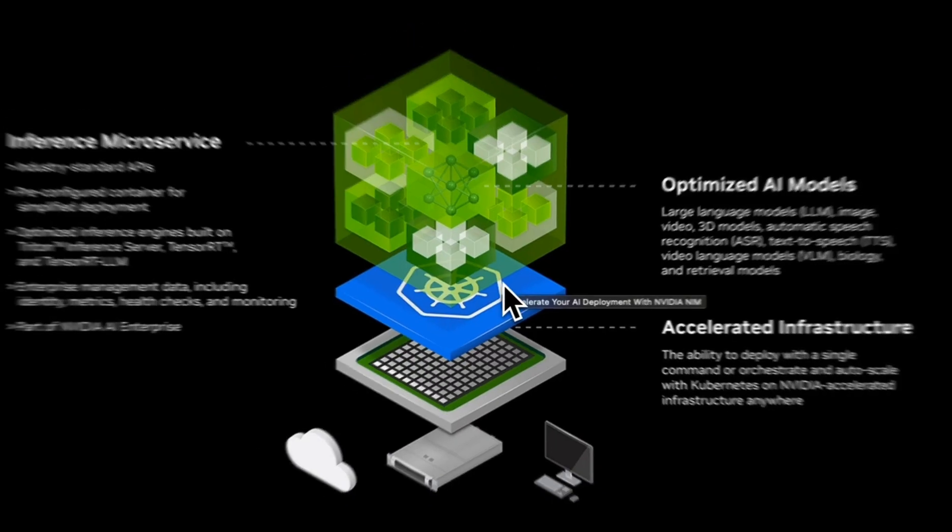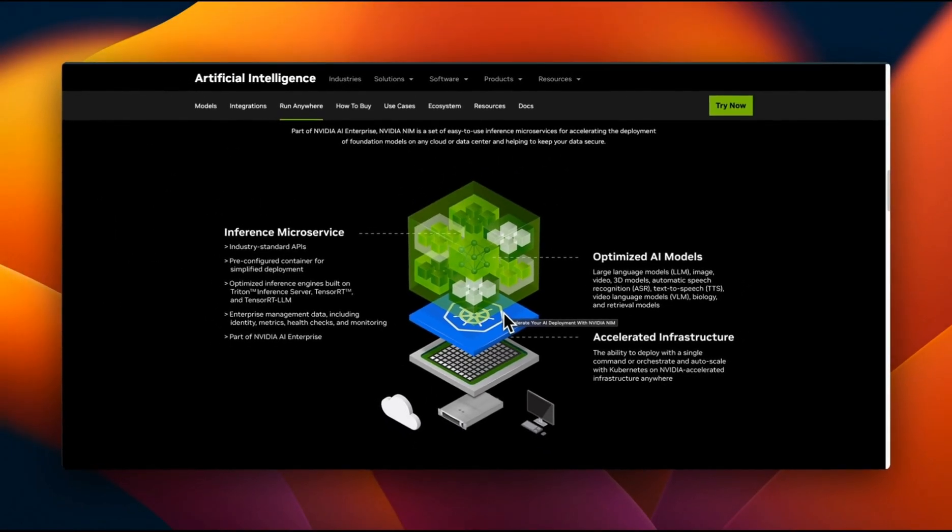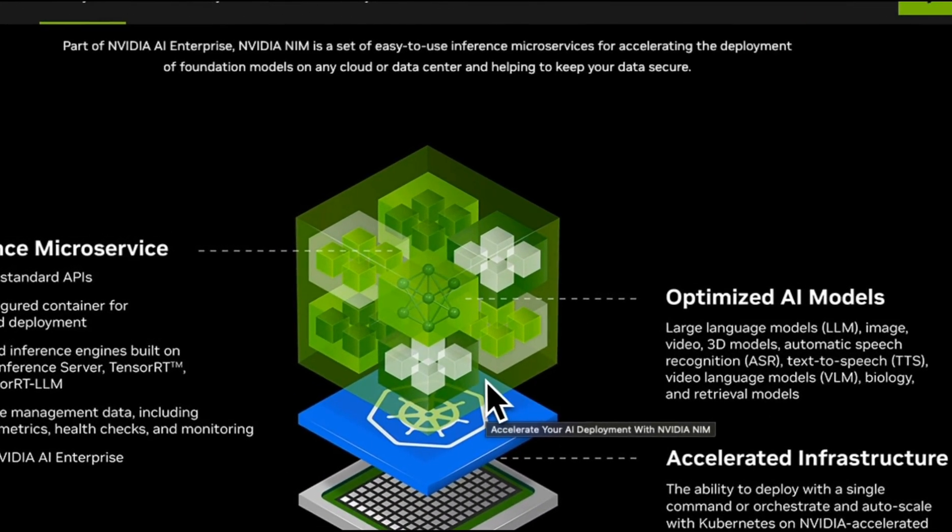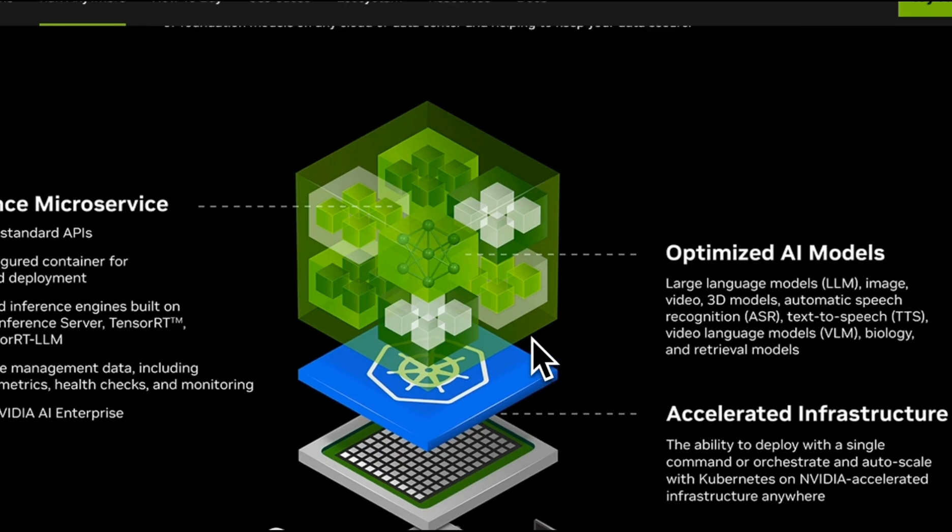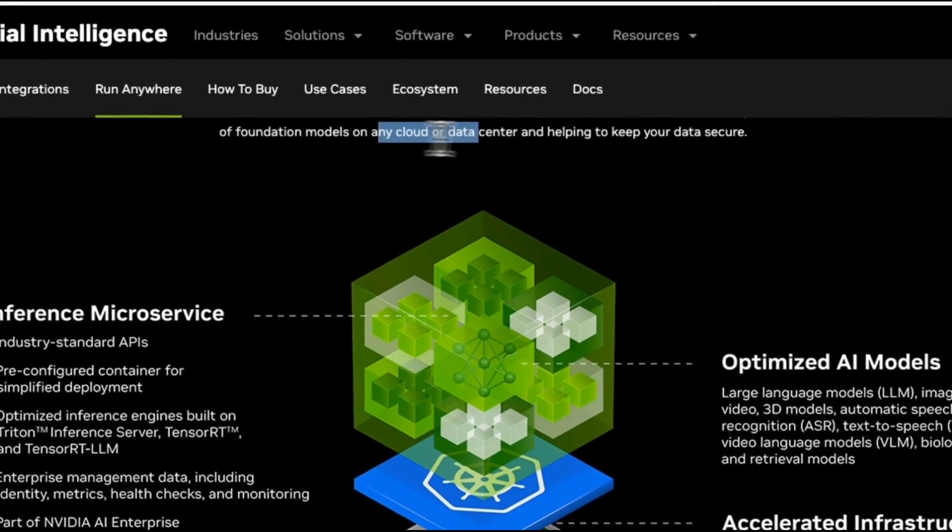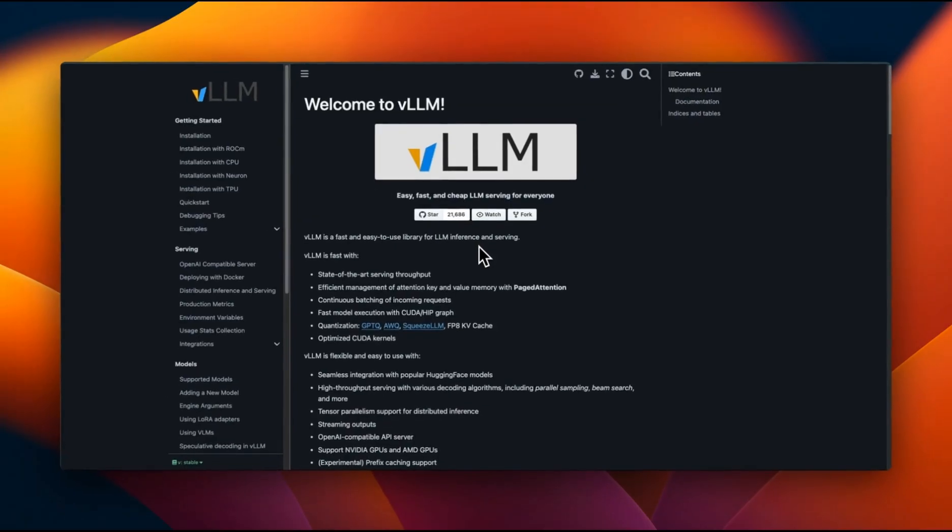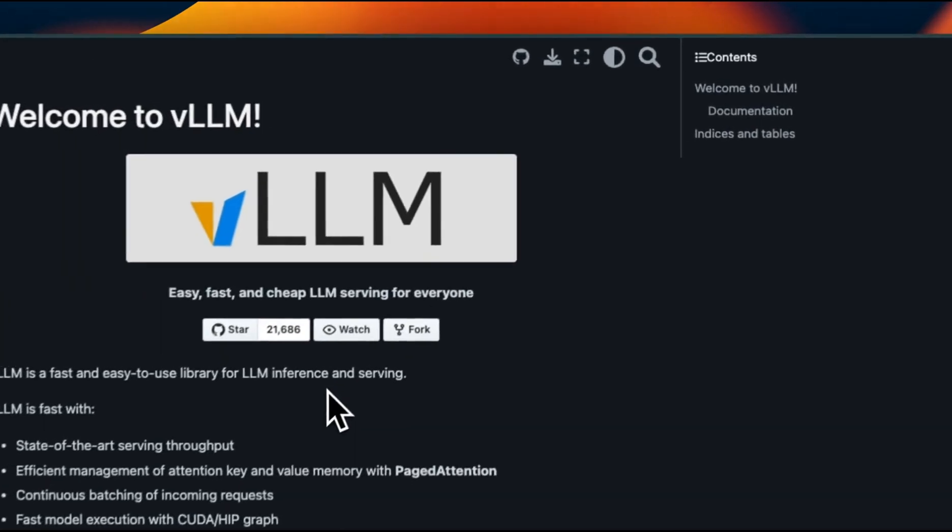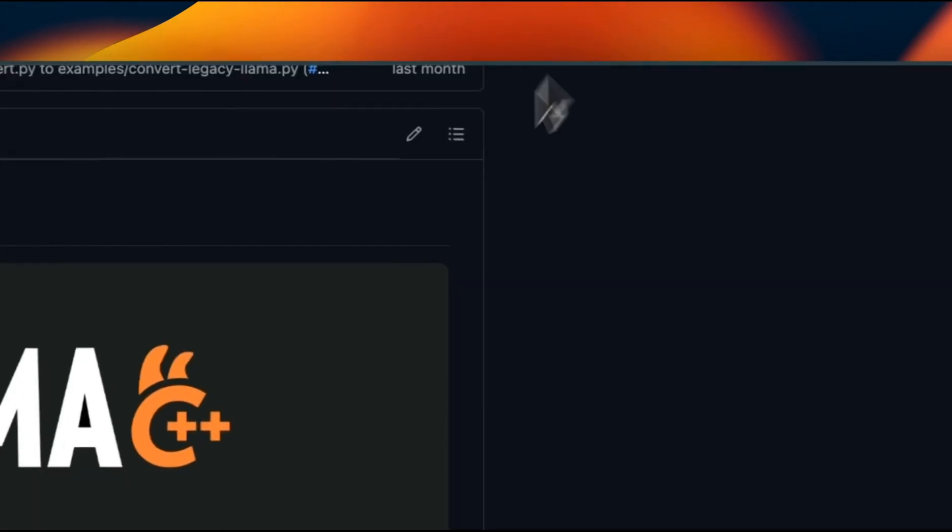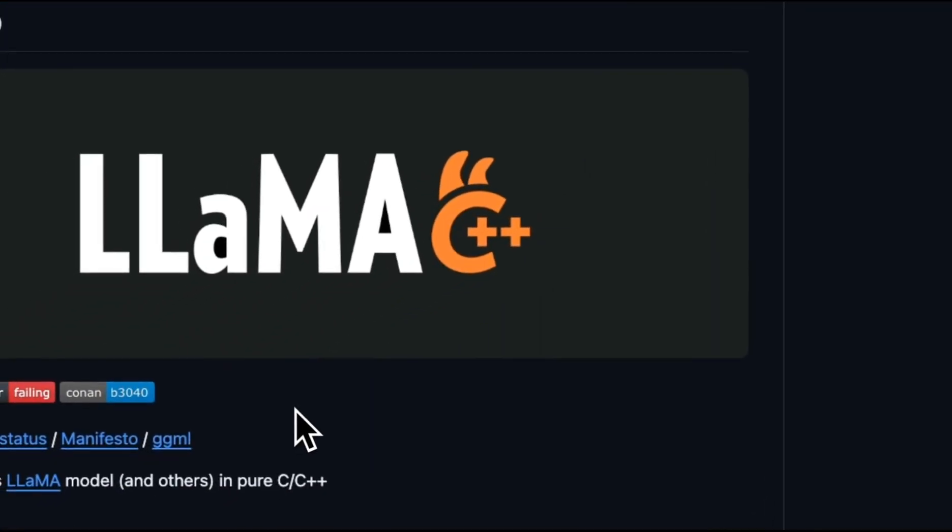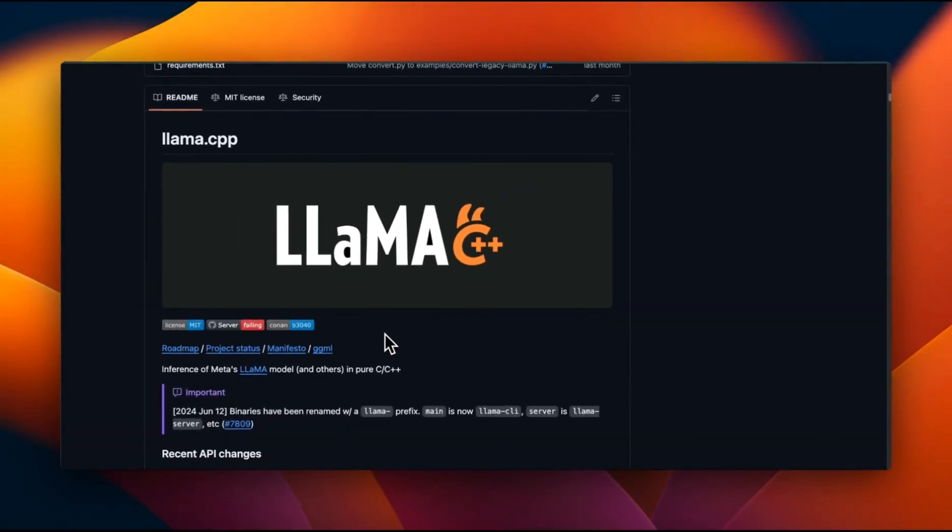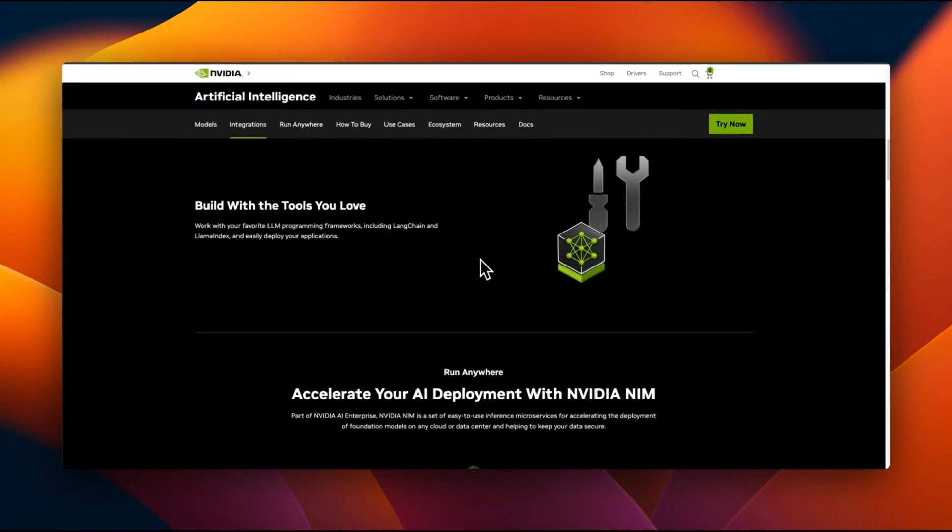NVIDIA NIM is a set of microservices developed by NVIDIA that accelerates the deployment of foundation models, which includes both language models as well as other AI models on any cloud or data center. In theory, it's very similar to something like vLLM or llama.cpp which gives you an inference server that you can deploy in your own environment.